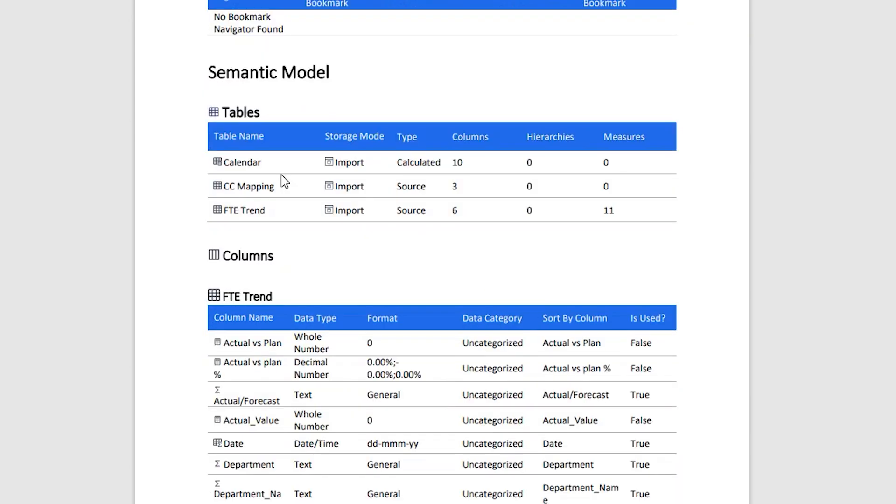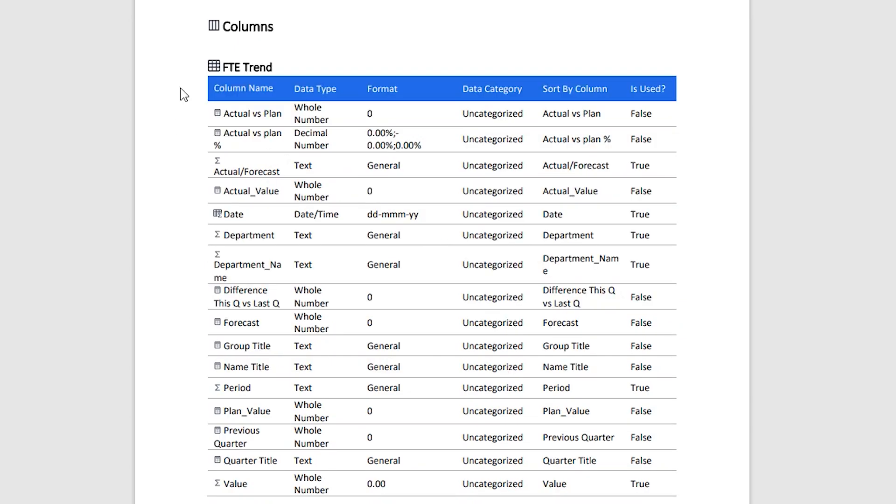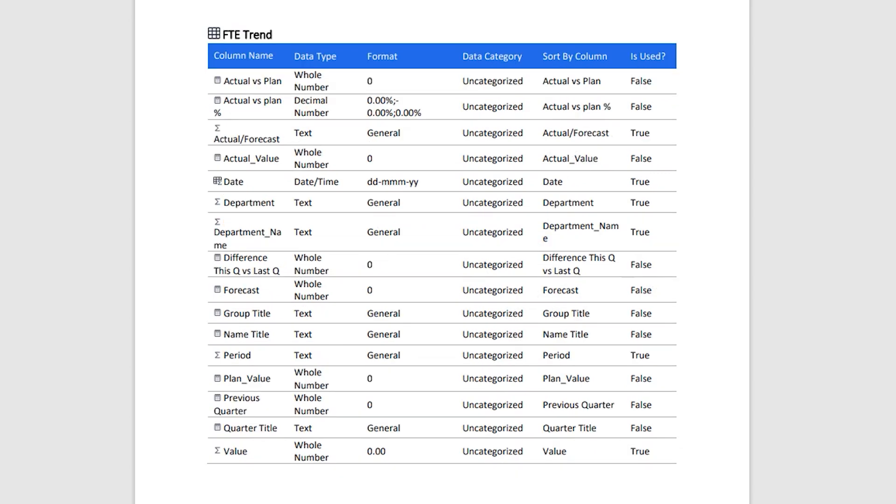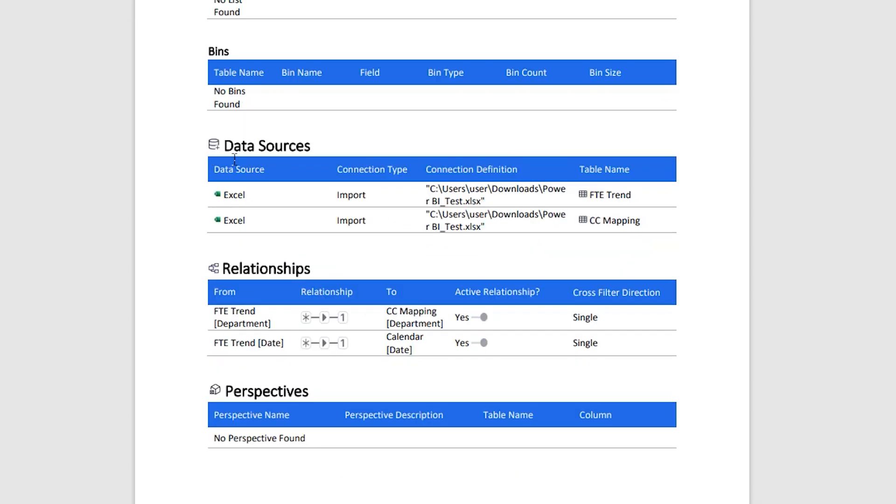Coming to the semantic model, we have three different tables in this particular report. We have the storage mode, type, columns, hierarchies, measures, etc. And then in the FTE Trend table, here we have the details about the columns. We have the column name, the data type, format, data category, etc.